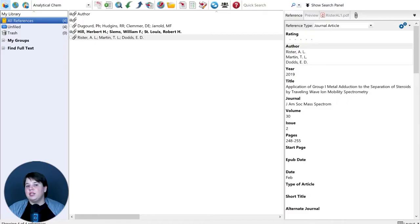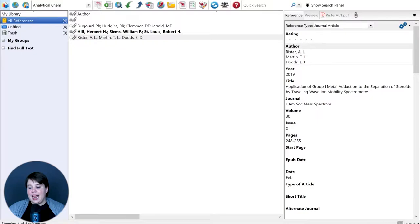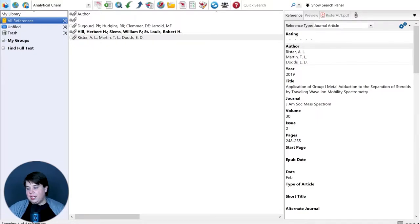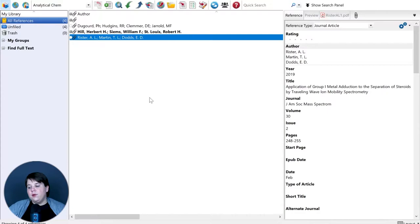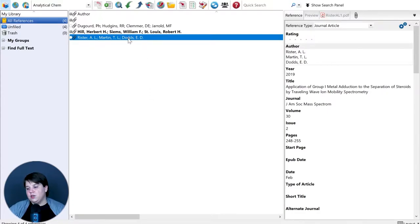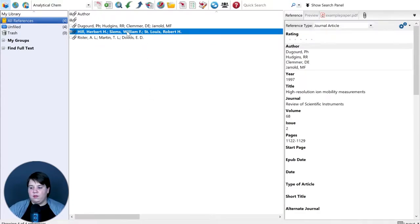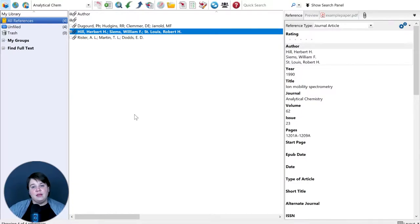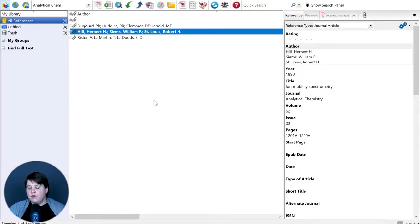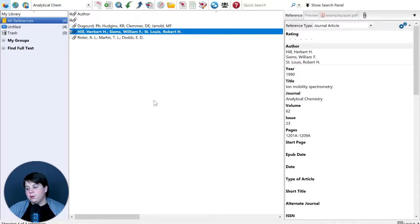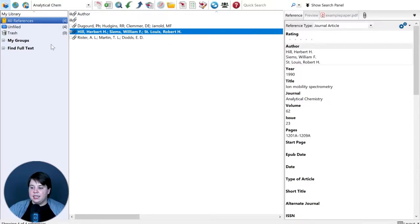Today I'm going to jump in and show you EndNote and how to create these annotated PDFs within EndNote. So here we have my EndNote right here and I'm going to click on one of these papers. If you're struggling to even import your papers into EndNote, check out the video above all about how to import your papers from Google Scholar into EndNote and you'll see exactly how I got these papers in here.